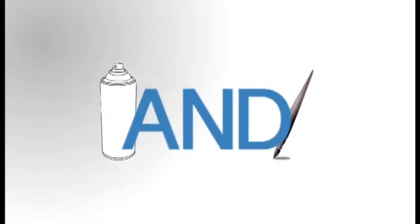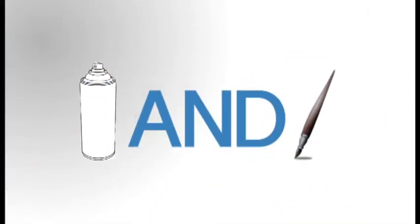For example, if you are interested in graffiti as a form of art, you would search for graffiti and art. This will only include results that discuss graffiti in an artistic context rather than as an illegal activity.